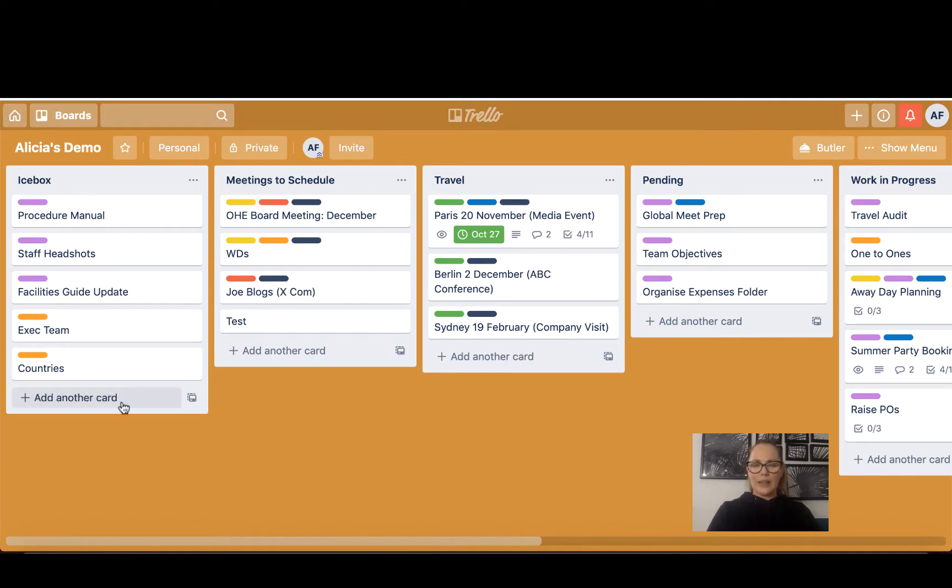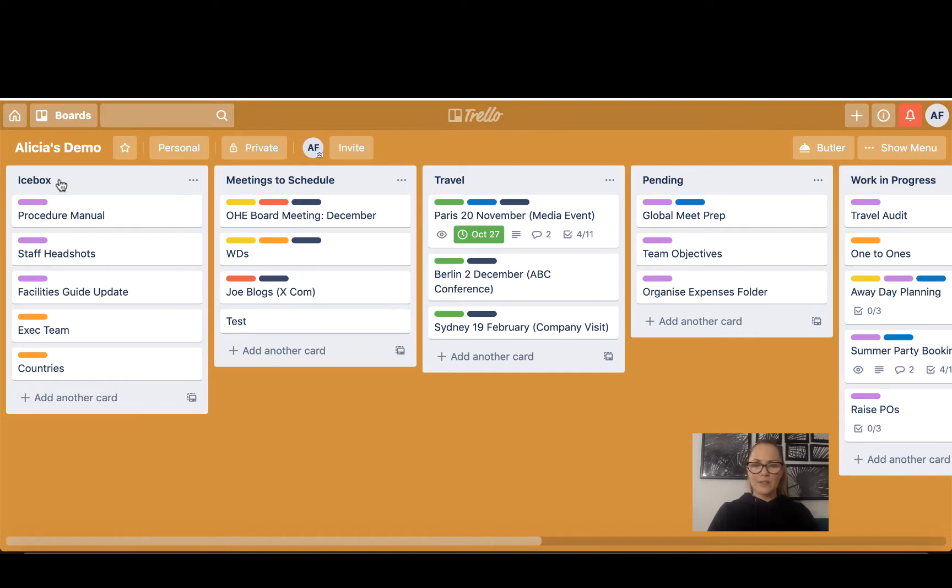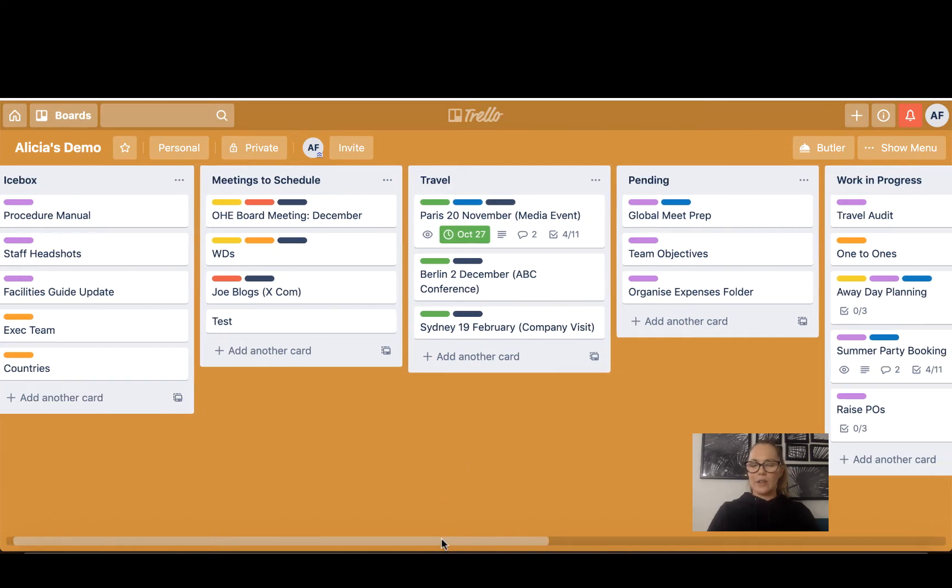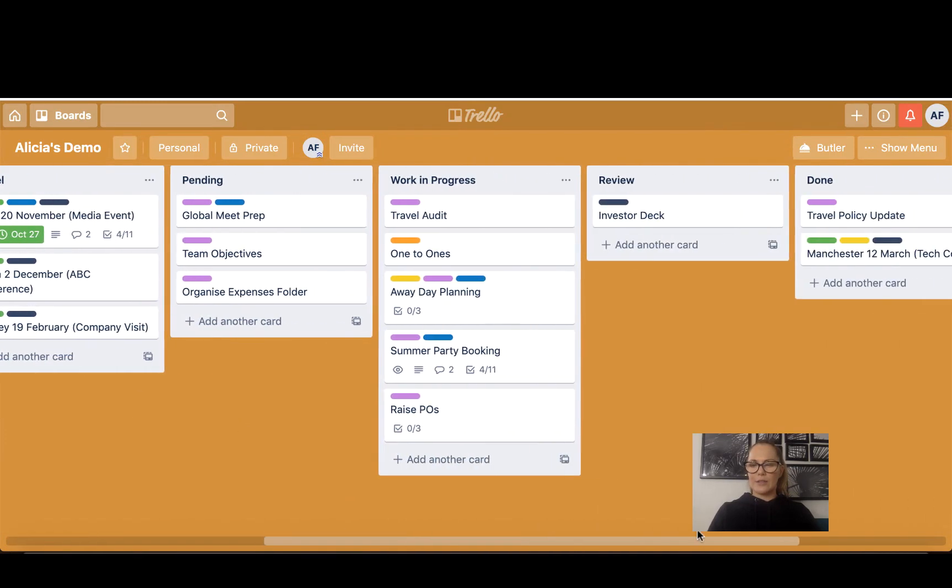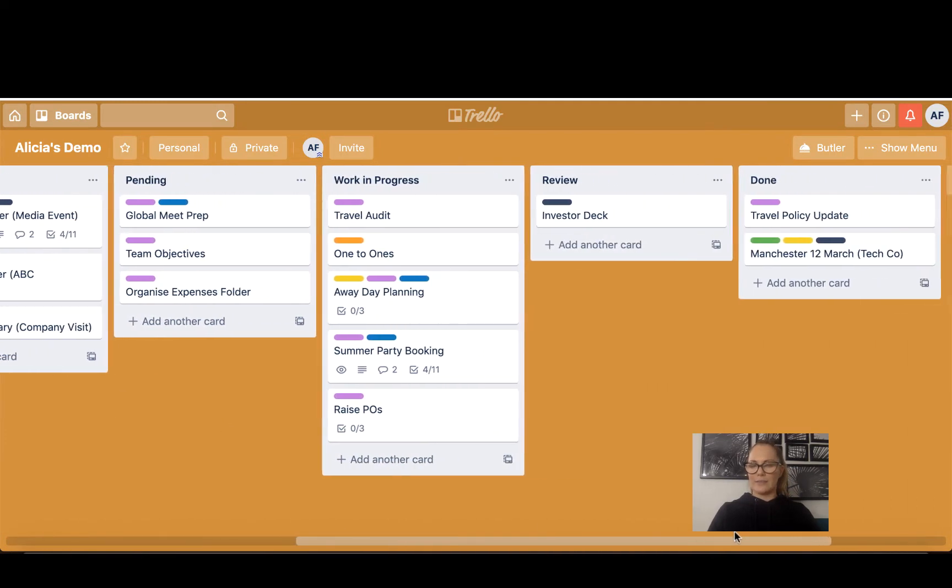Within the board we have what we call lists. So we've got Icebox is a list, Meetings to Schedule, Travel, Pending, and if I scroll along you can see Work in Progress, Review, and Done.